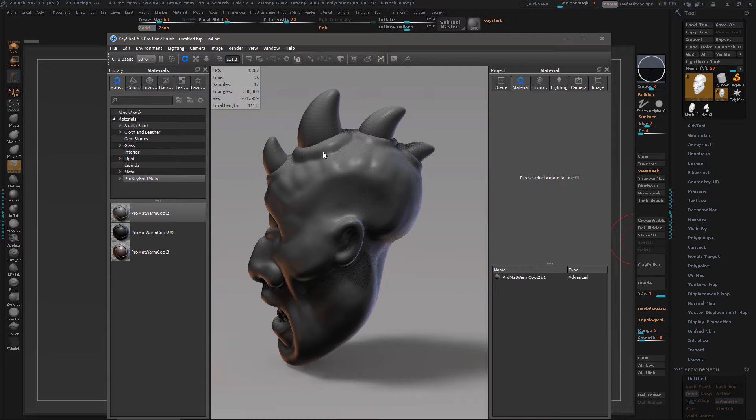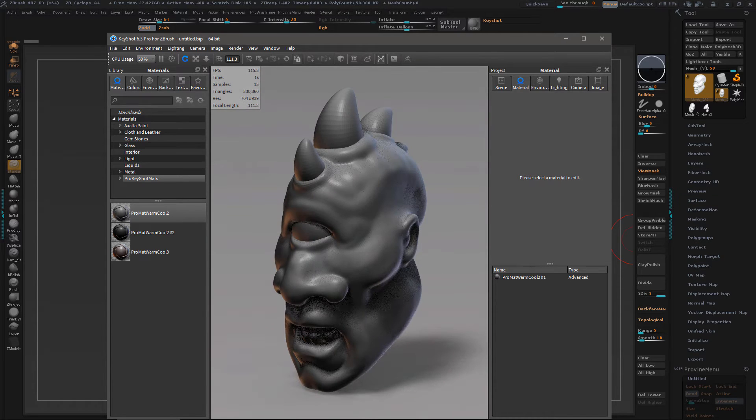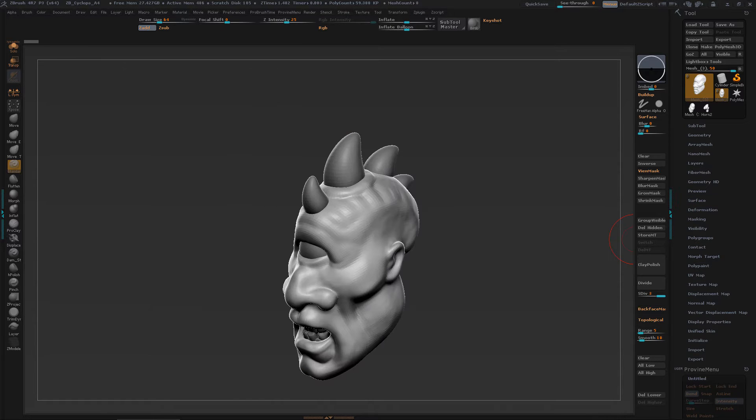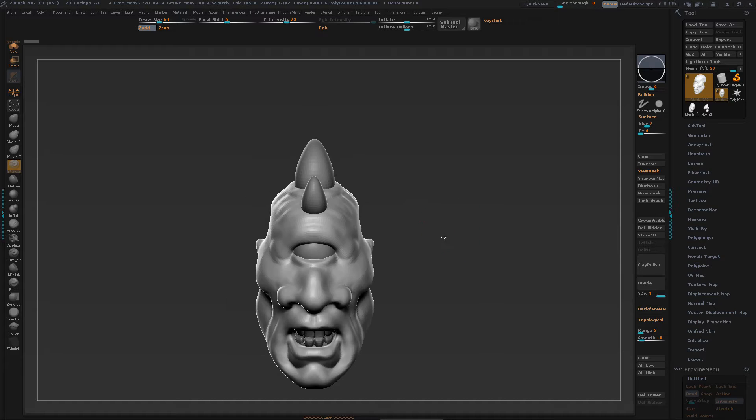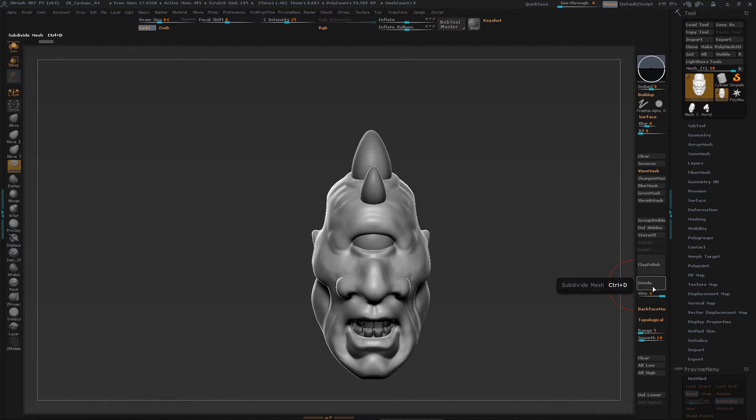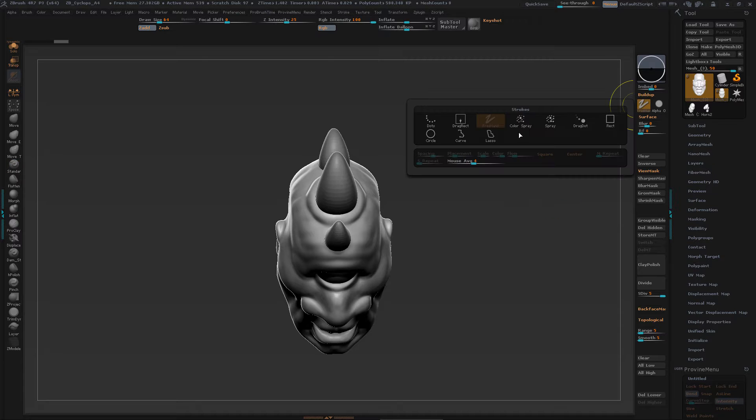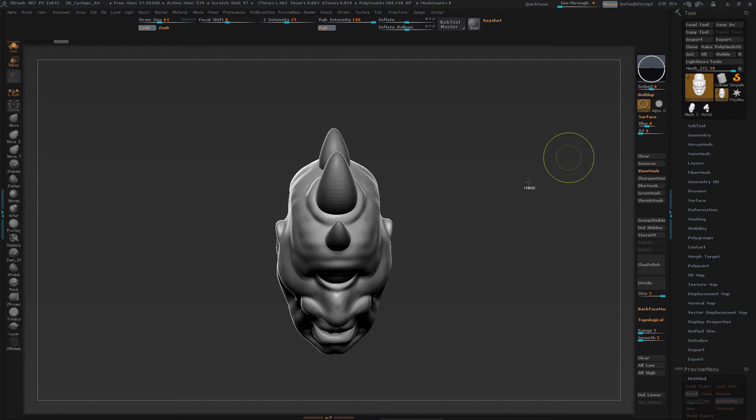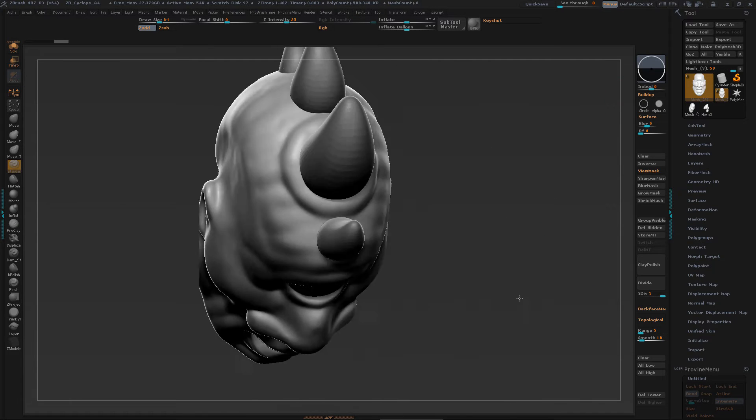So I'm going to try to get this little ridge in here and show you how to use the circle mask to make that pretty simple. So I'm going to divide the mesh up so I can get some geometry to work with. I'm going to change my mask to the circle.